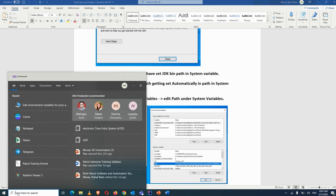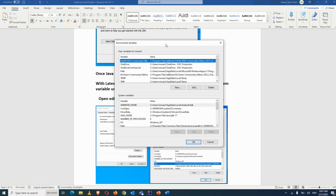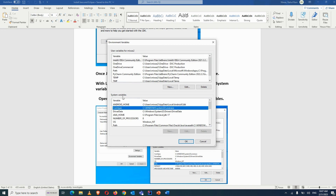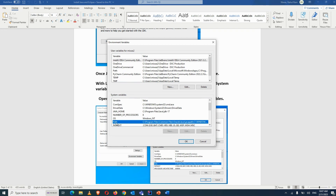After installation, search in Windows for 'Edit Environment Variables' and open it. Go to System Variables, and in System Variables you will find a variable with the name Path. You need to edit it.